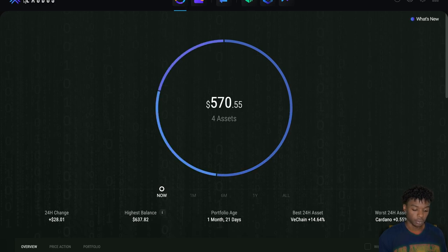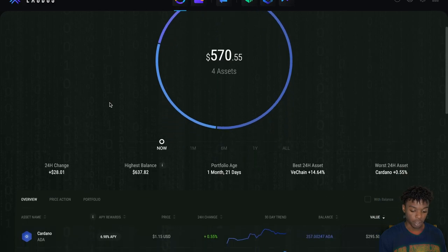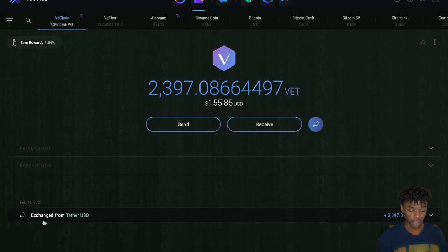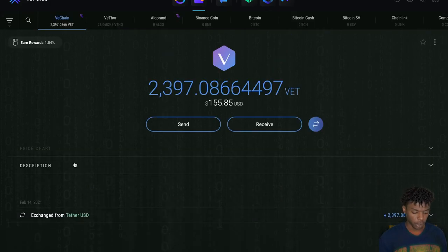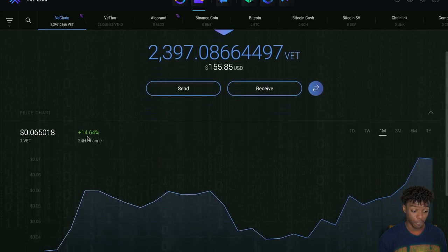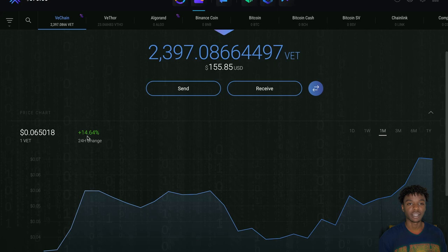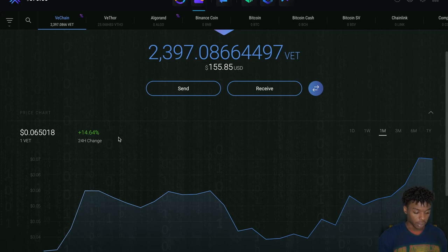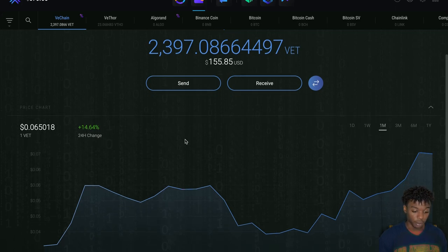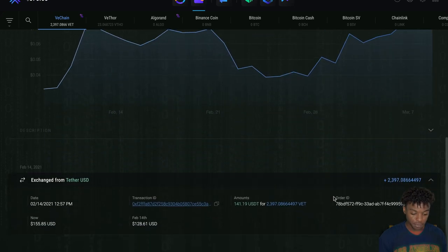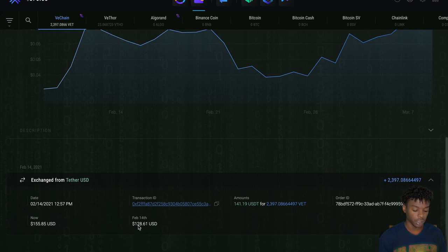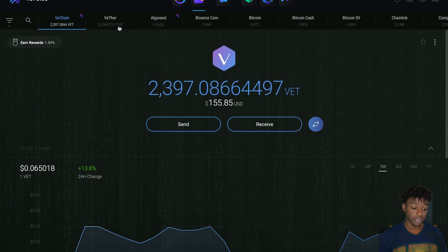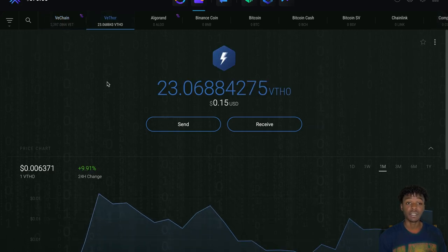Next in line as far as the APR goes, V Chain has been doing quite well. It took off a little bit today - if you look at the price chart, last 24 hours about 14%. Another thing too, I like the fact that this wallet has price charts, exchange, everything you need as far as an offline wallet goes. Bought this February 14th, so this is pretty recent, and as you see right now, a little gains, but the biggest part is the V Thor that has just been pretty much coming in.